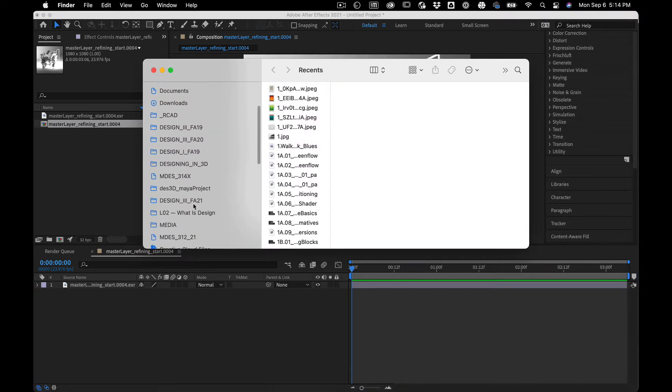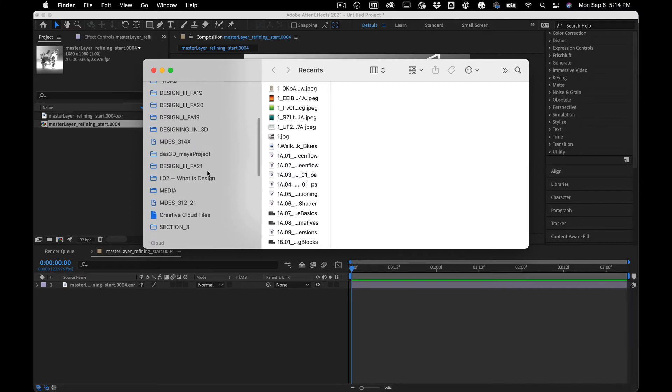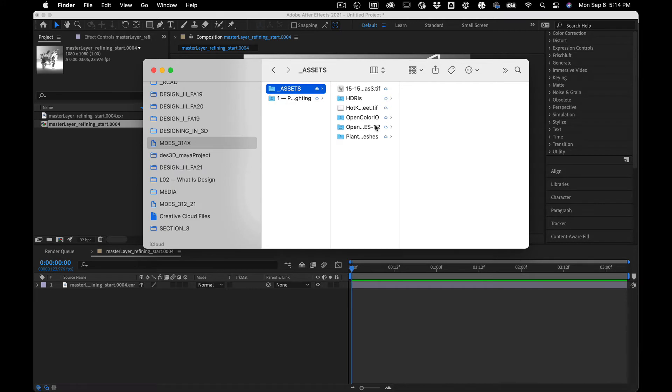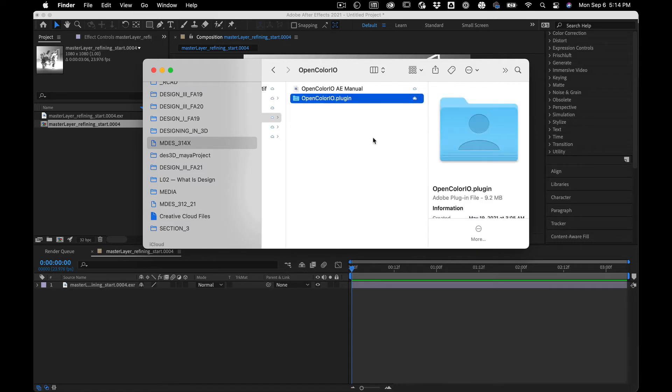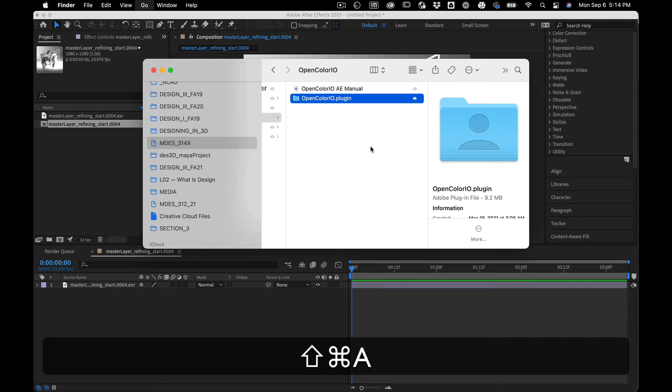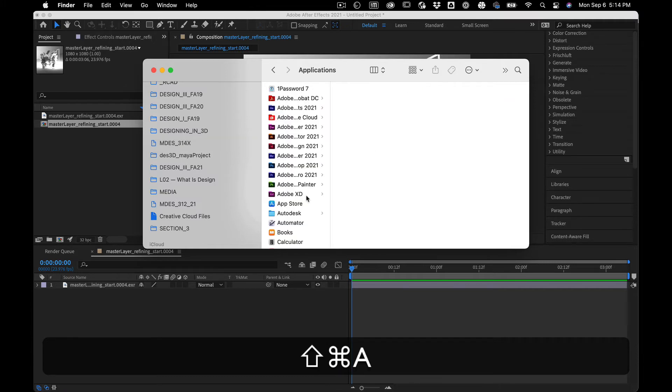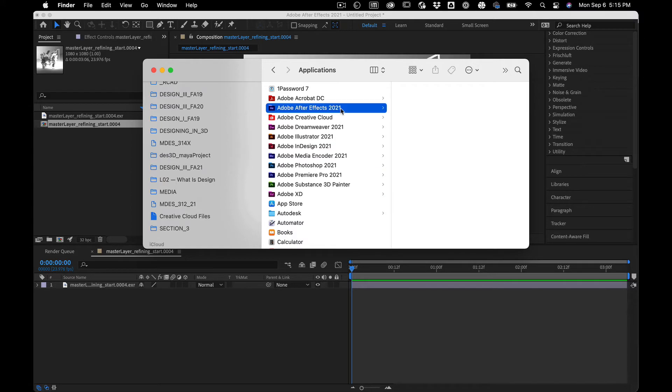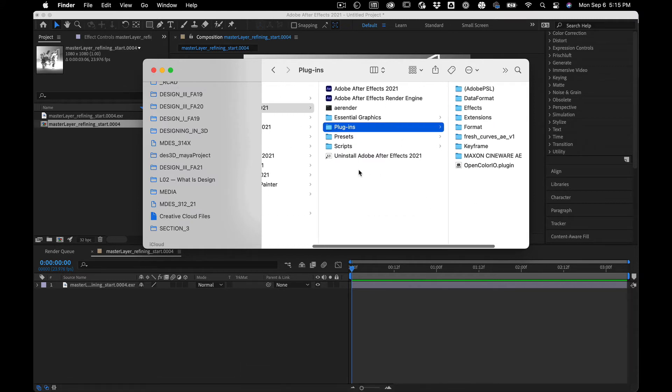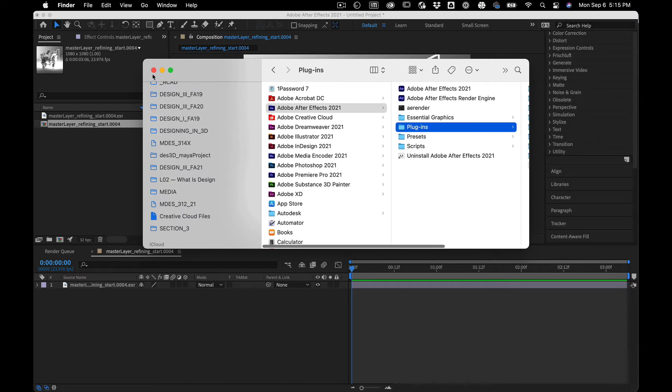So if you go in our class folder on the Google drive in assets, there is two things you're going to need. This open color IO plugin, and you're going to copy that hit command shift A, which takes you to applications and then after effects plugins, and stick it right there. Now you can't do this on the lab machines right now. I've requested that it be installed, but who knows what will happen.